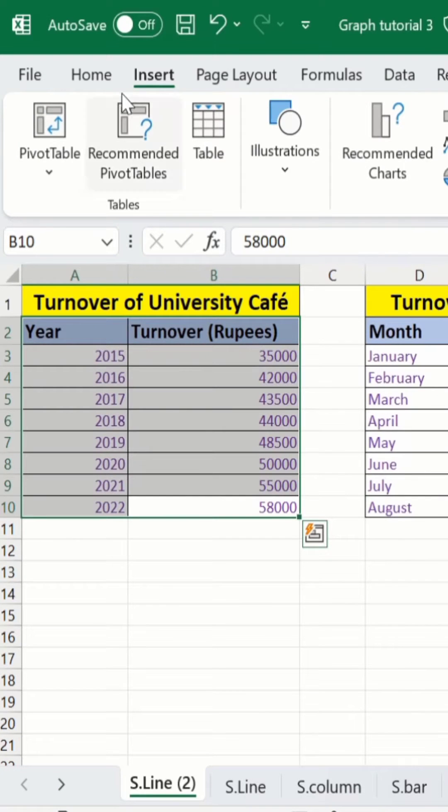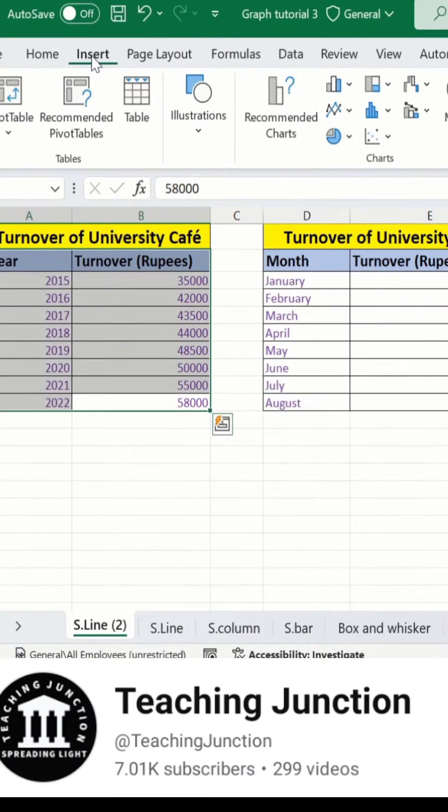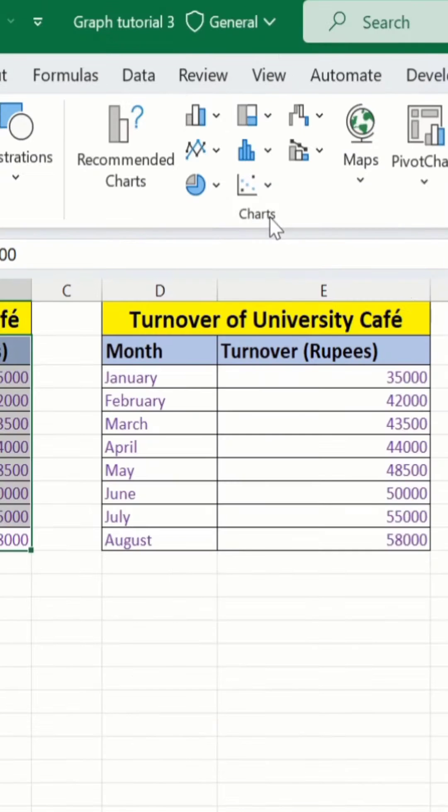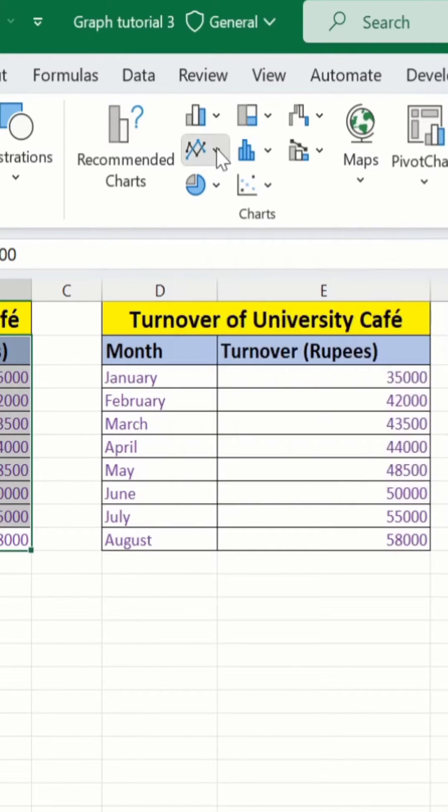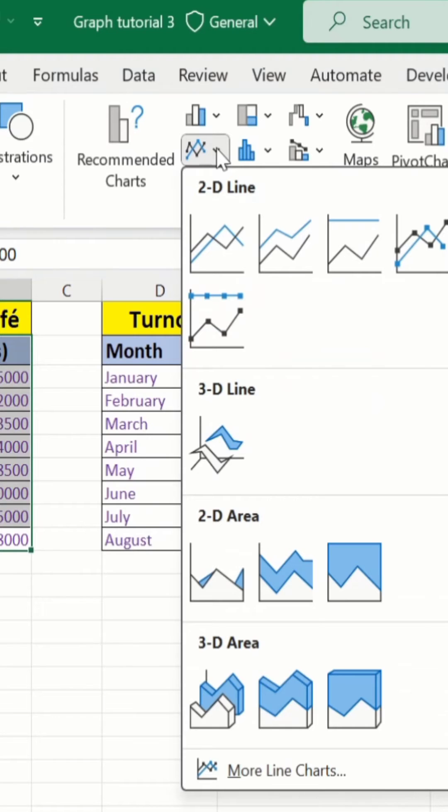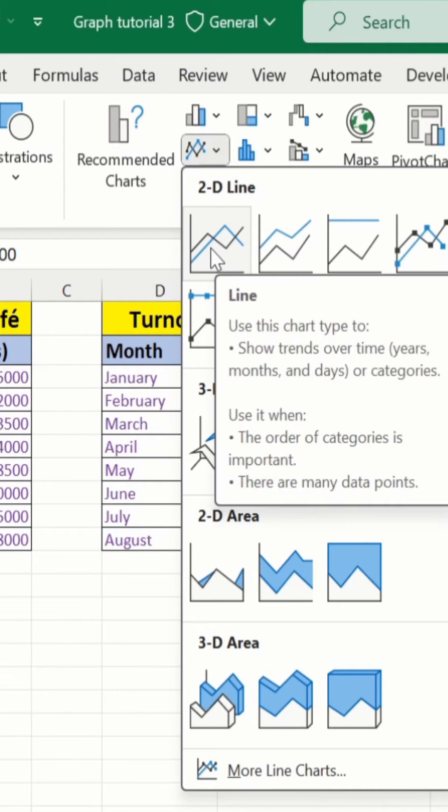Select this data, go to Insert tab, and in Insert tab you will find the option of charts. From here I will select line chart, click here, and here is the option of line chart. Select this one.